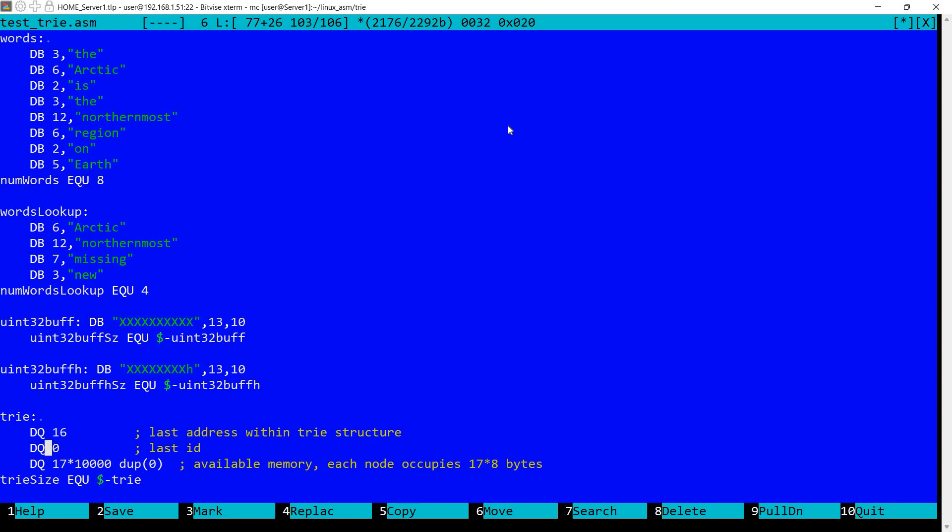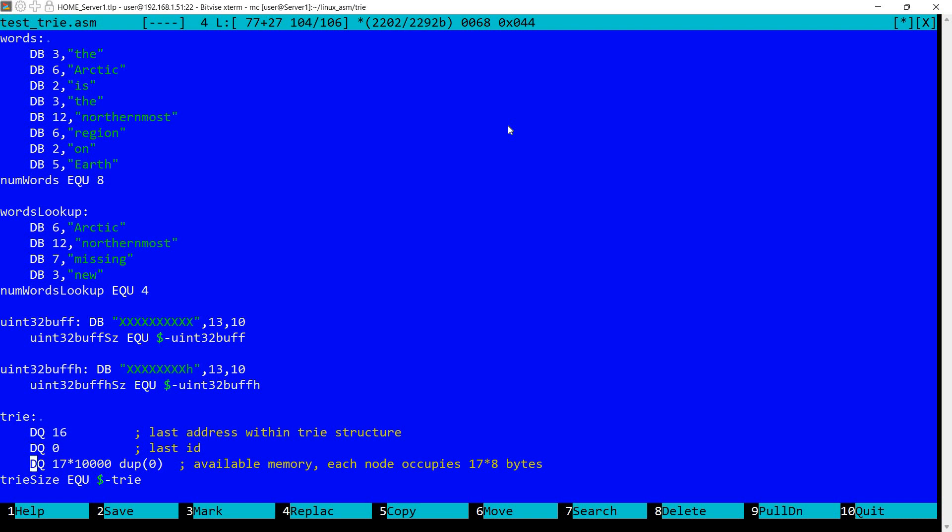So I have a number of quads here defined. The first two quads will be used to store first the last address within the tree structure. And the second quad will be used for the last identifier that was allocated with a node. So then we have some additional memory that is reserved for allocating the nodes. And each node occupies 17 quads, so 17 times 8 bytes.